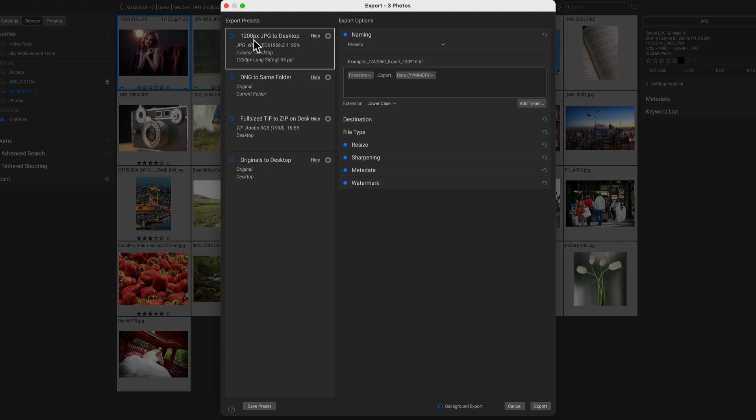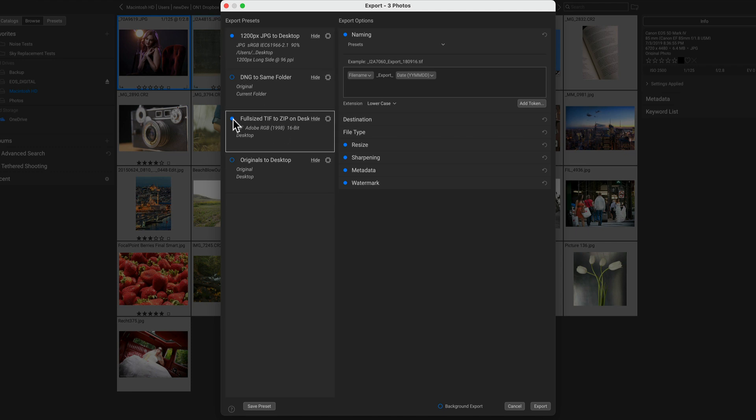Let's say I wanted to make a small JPEG to my desktop as well as a full-size TIFF file and have it compressed with a zip. I can do those at the same time.